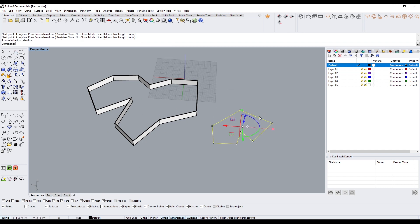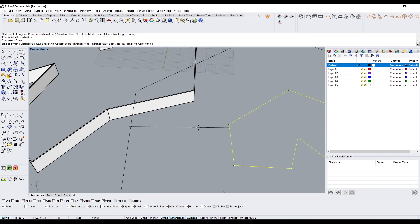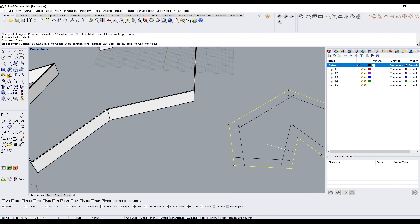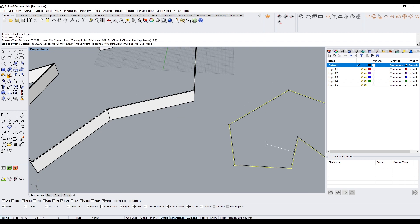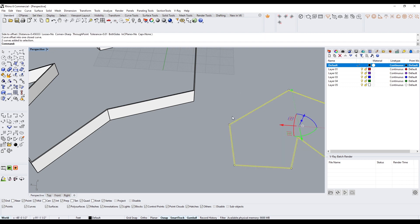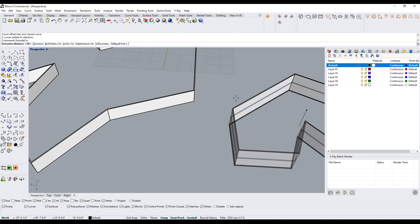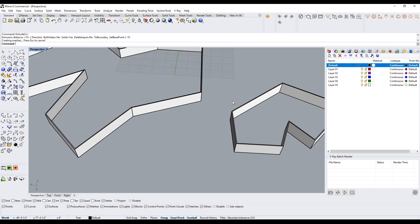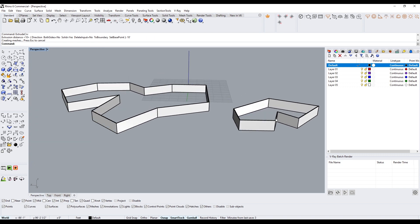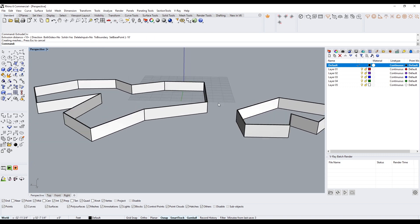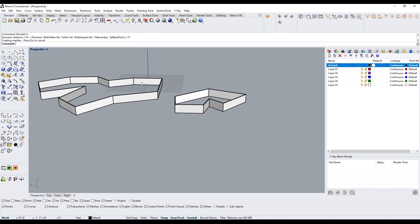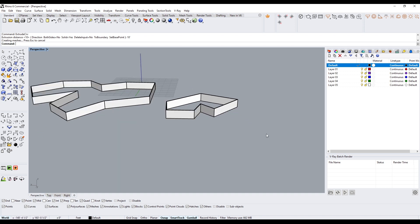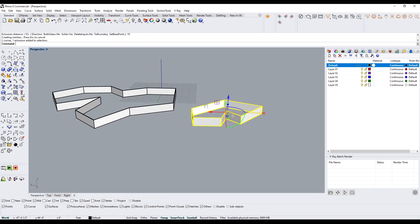The other way would be to do a shape offset of 5.5 inches and then take that and do extrude curve to 10 feet. As you can see, similar results — but the shell method is a lot quicker.